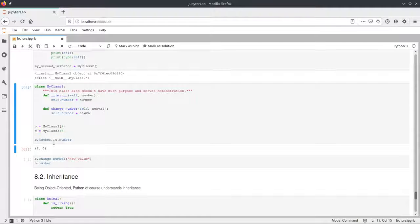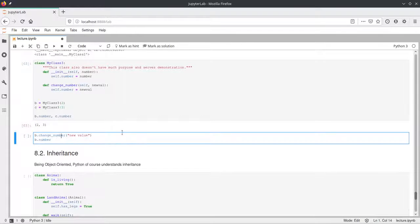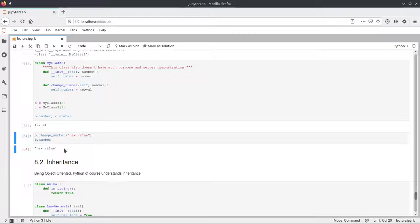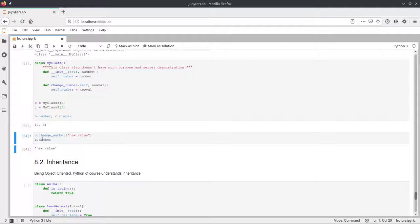The number in b is 2 and the number in c is 3. We test our change_number method by passing a string called 'new value'. After that we print the number attribute of b again, and now it is 'new value'. Here you can see Python doesn't care about types. We defined number initially as an integer, but in change_number we passed a string, and number became a string. The name of the variable also doesn't matter — it's called number but is actually a string. We might want to do some type checking here or use a different attribute name.